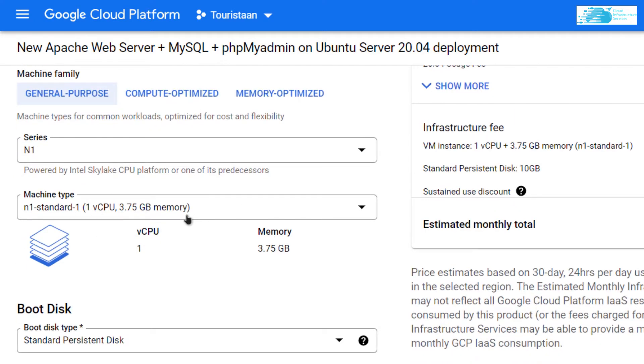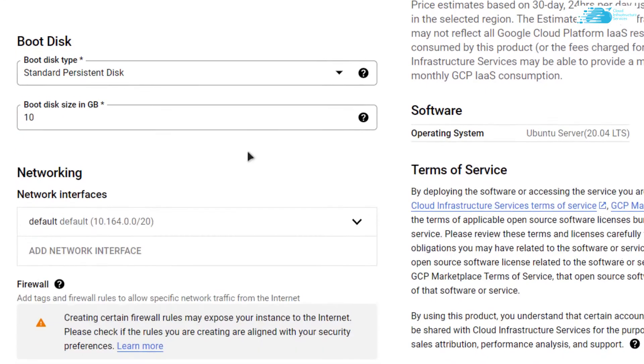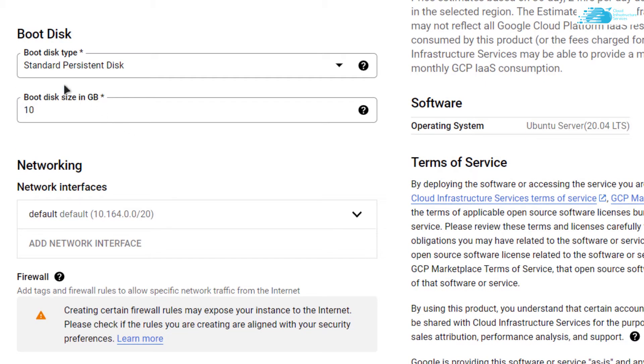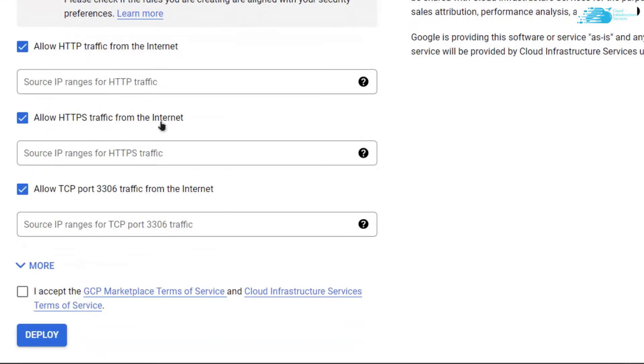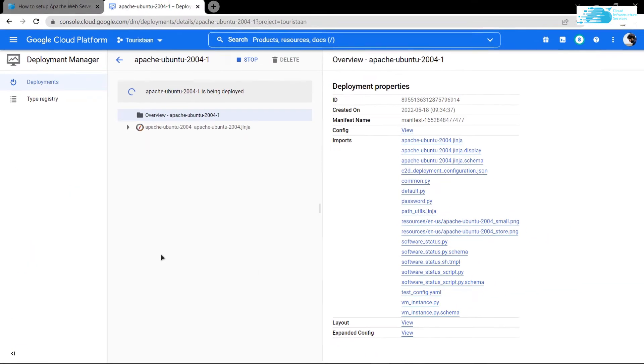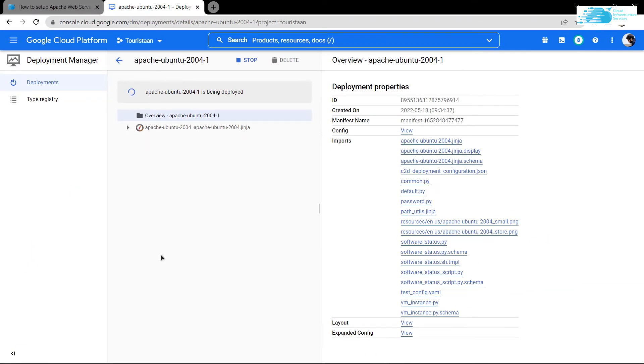After that, scroll down and choose the machine type according to your requirements. Scroll down even more, choose the disk space according to your requirements, then accept the agreement and finally click on Deploy.